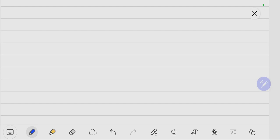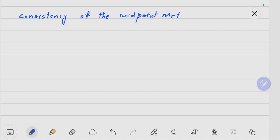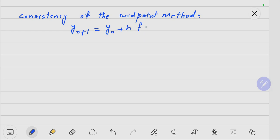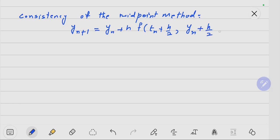In this lecture, we will find the consistency of the midpoint method. The midpoint method formula is Y_{n+1} = Y_n + H * F(T_n + H/2, Y_n + (H/2) * F(T_n, Y_n)). This is the midpoint method formula.